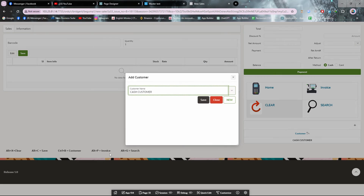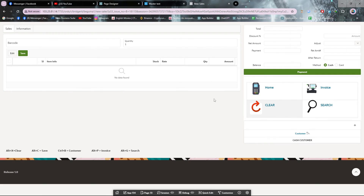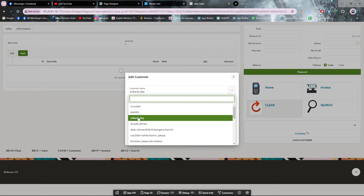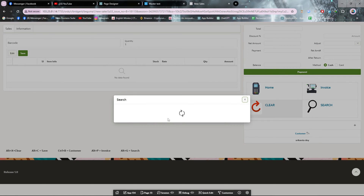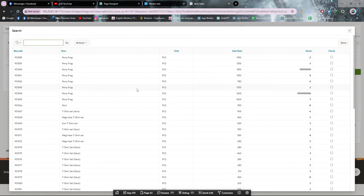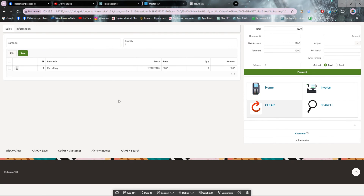After clicking Ctrl+B it pops up another window. I'm selecting a customer name. Then I want to add a product for this customer, so I'm clicking Alt+G to search. After pressing Alt+G this window has popped up, so I'm taking a barcode and placing it here.